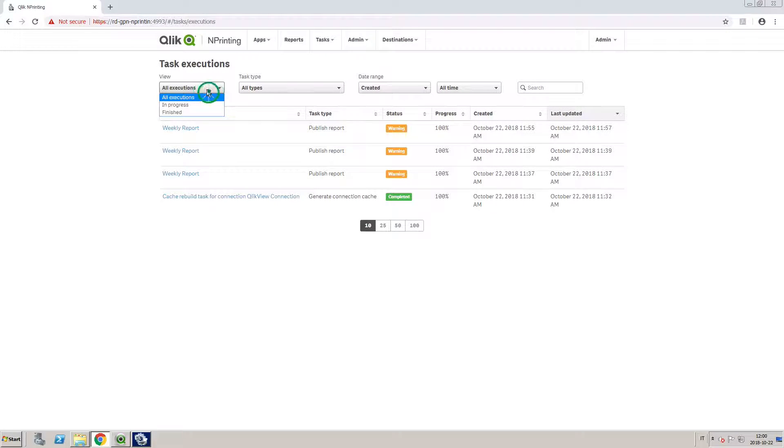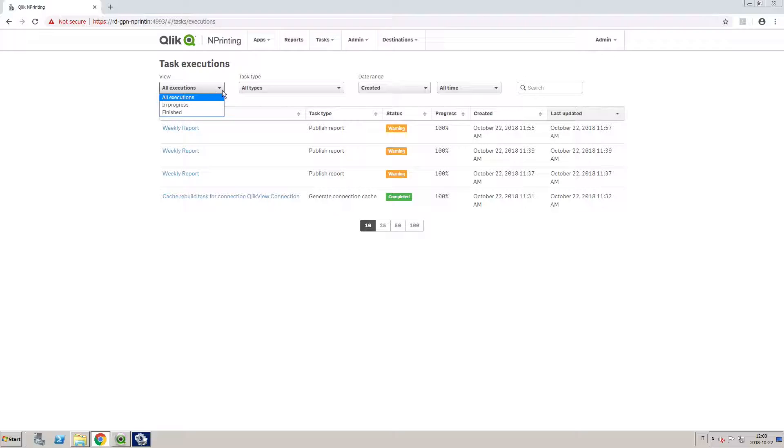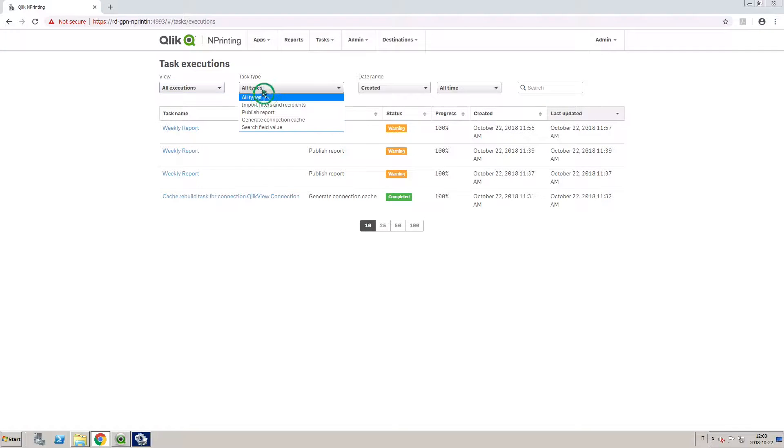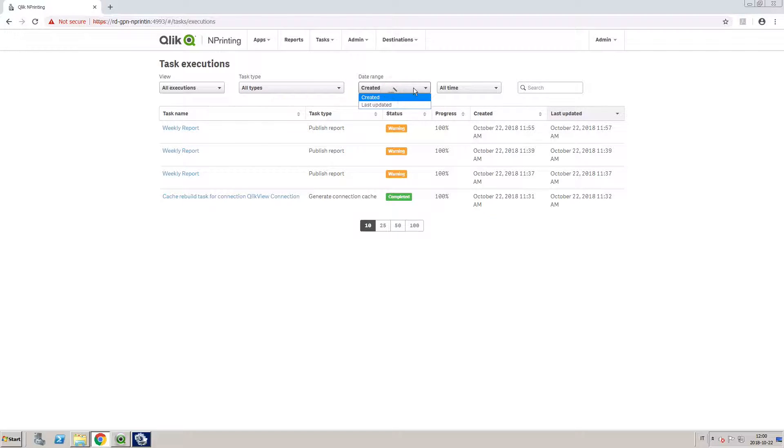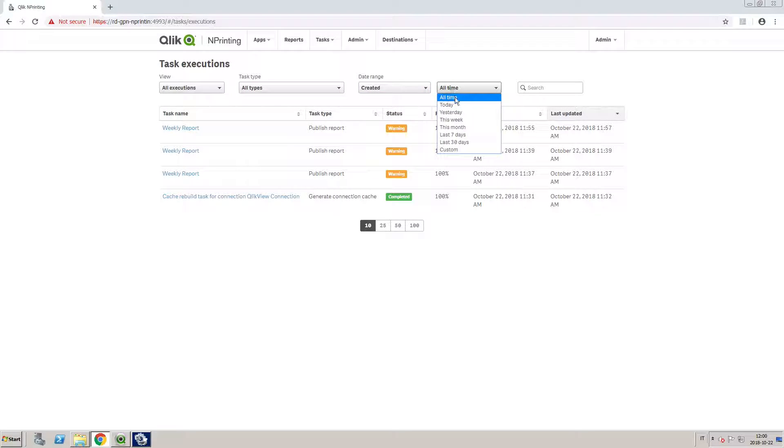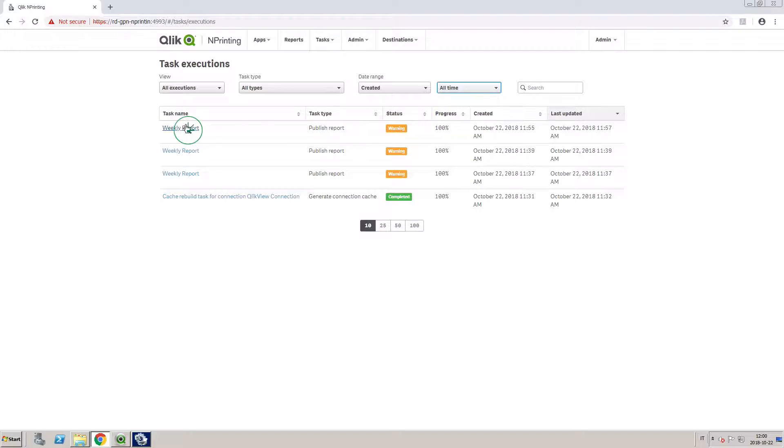On the Task Execution page, there are several drop-down menus that allow you to filter visible tasks by view, task type, or date range. You can also use the filter search box to filter by a string in the task name.